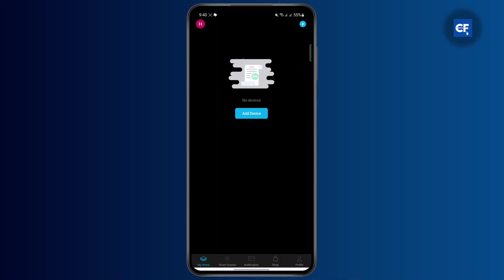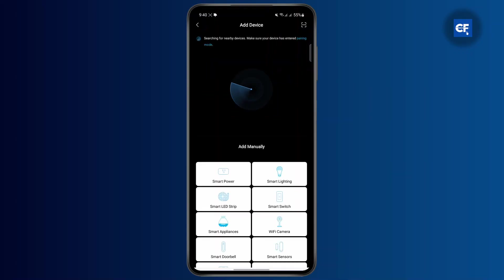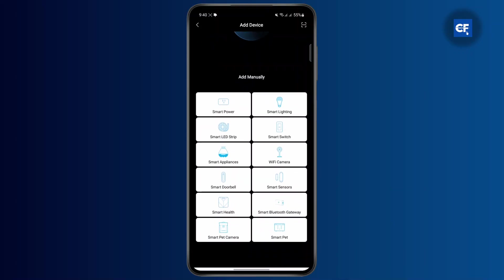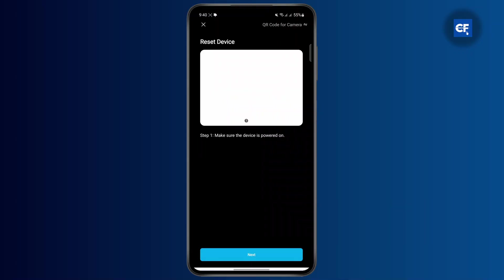Tap on the add device option or the plus icon on the top right. Then click on add device and find the Wi-Fi camera option. Find the Genie camera and tap on it.